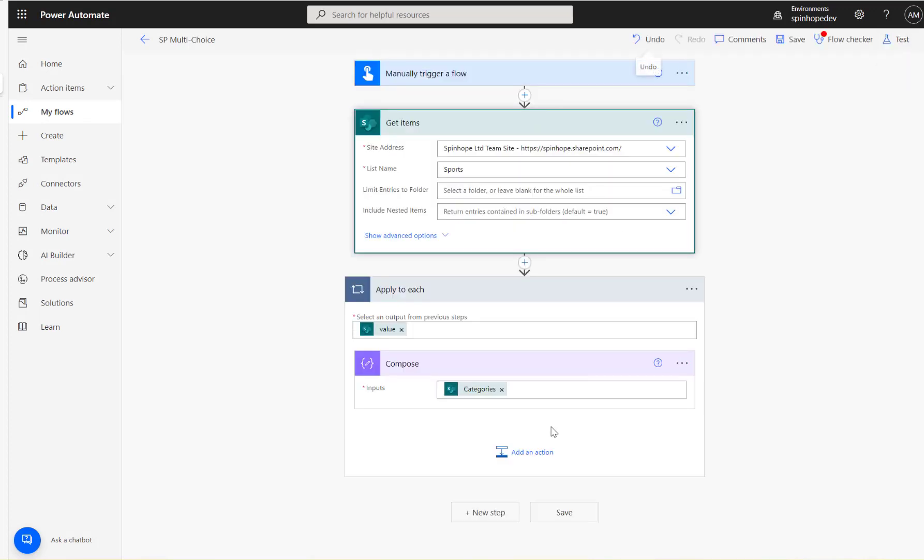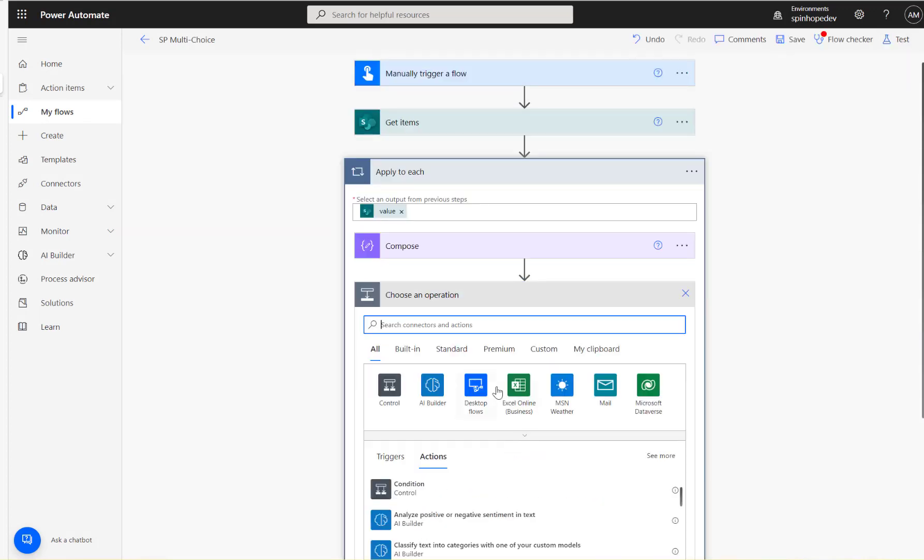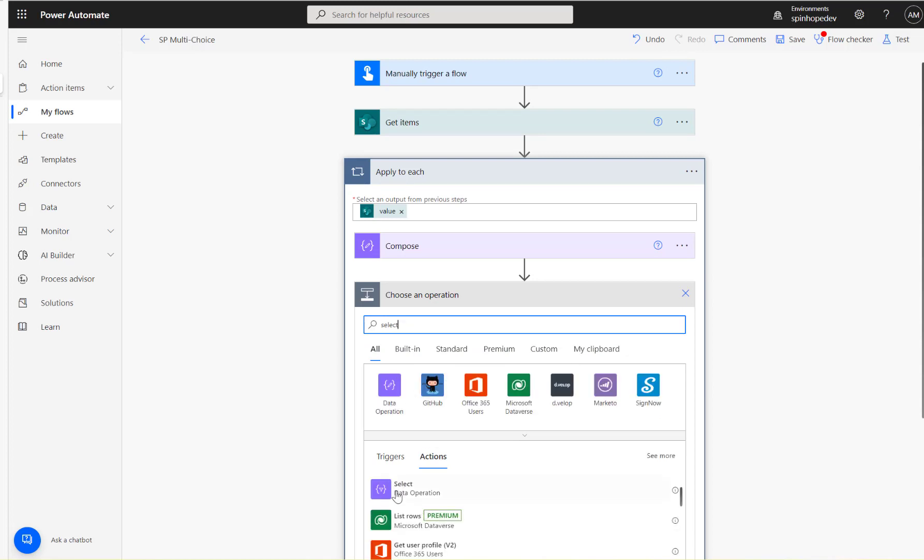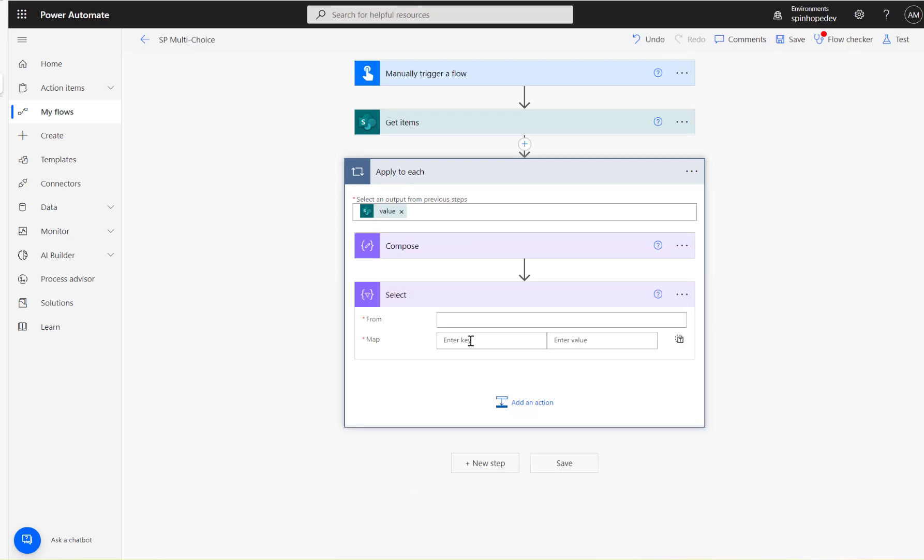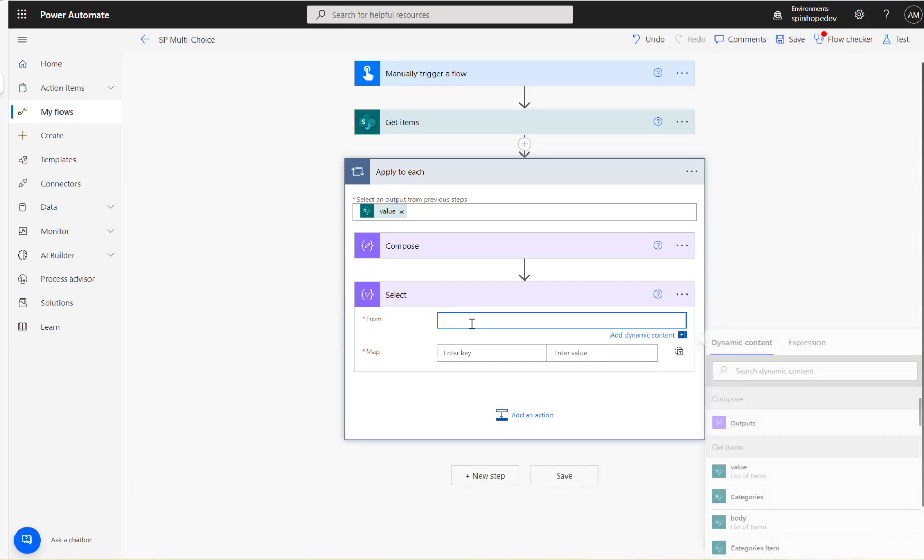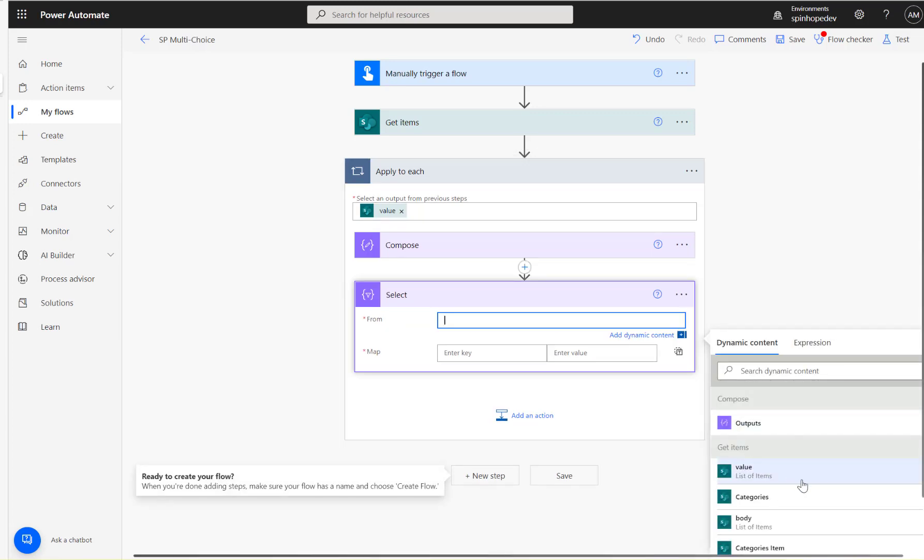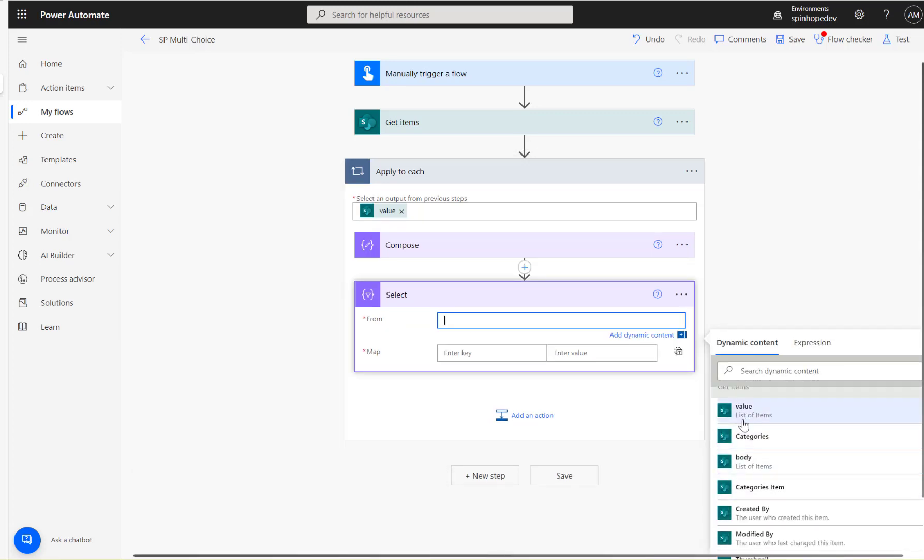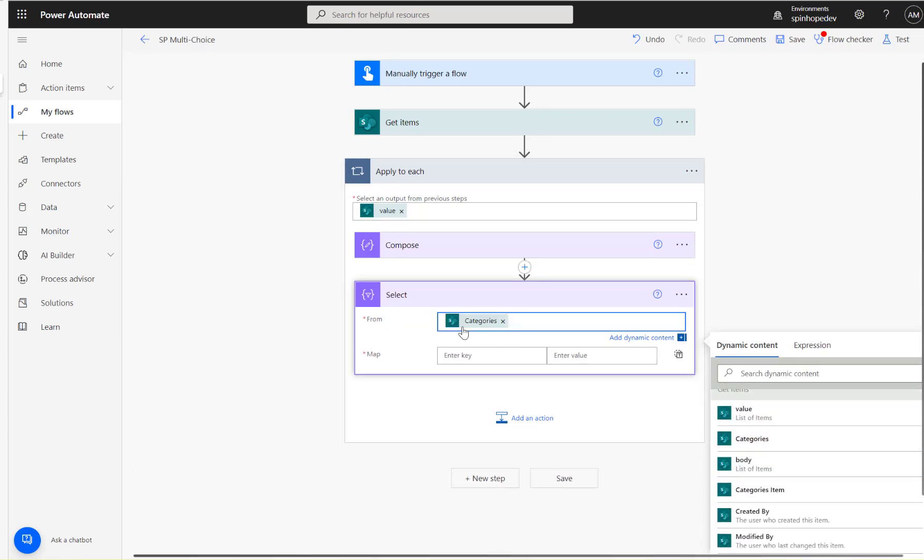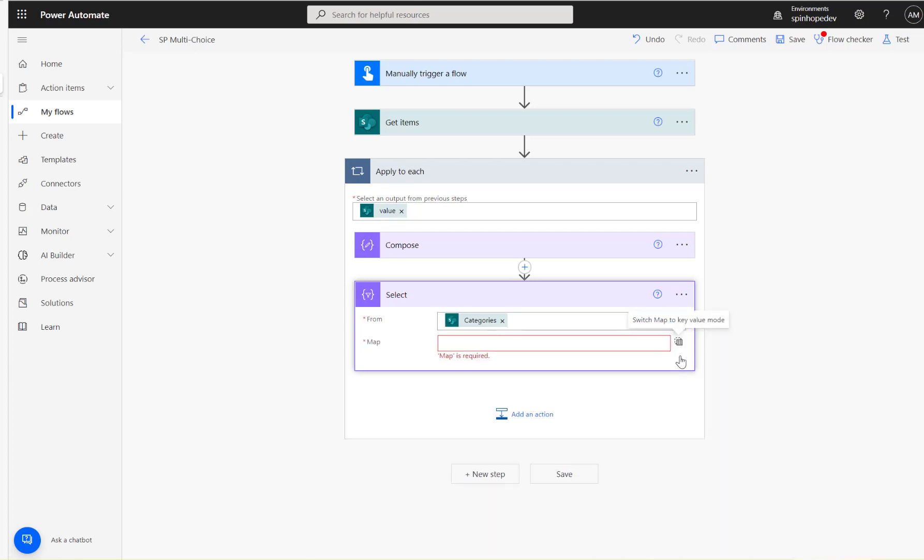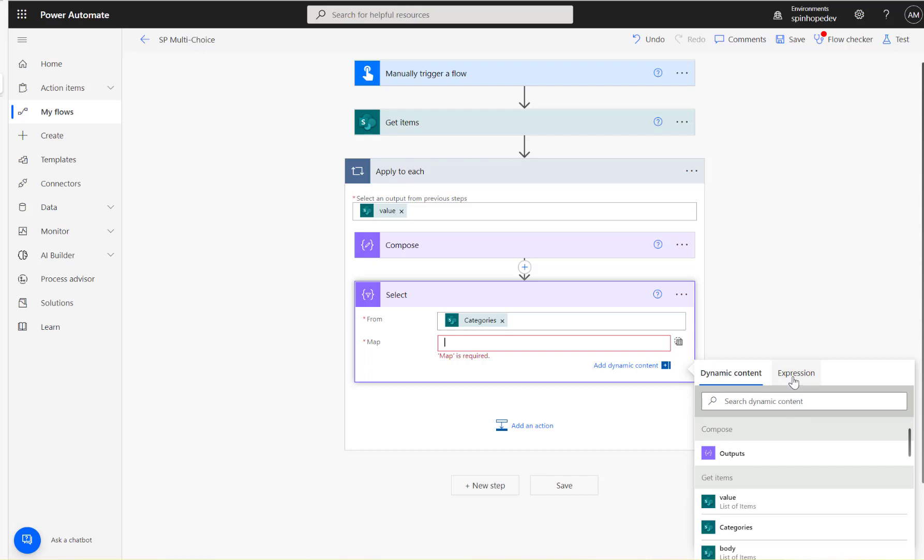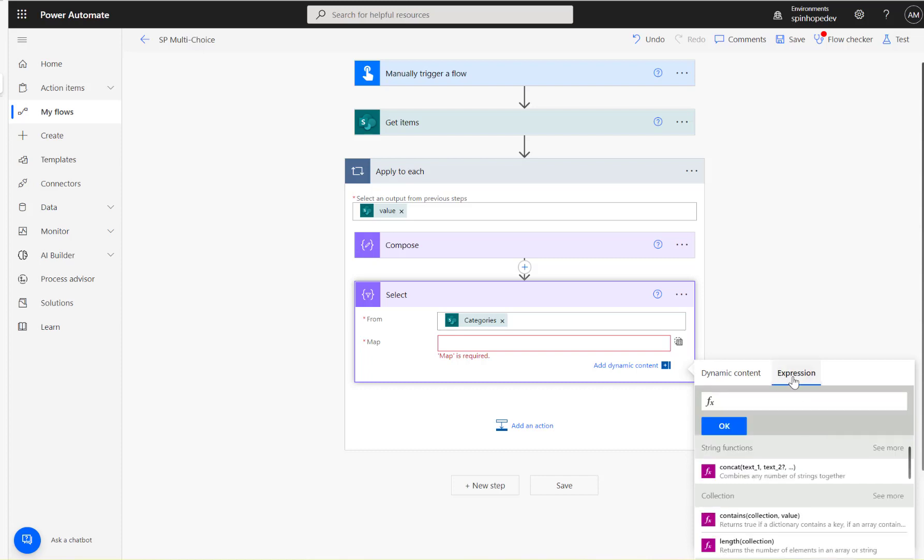So that's the first attempt we need to do here. For that, I'm going to use a Select. Under the Select, again, the selection of the Categories, which is the multi-select column. Click on this T sign, see that.